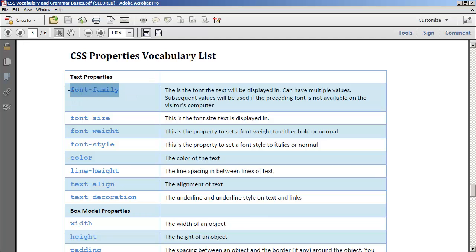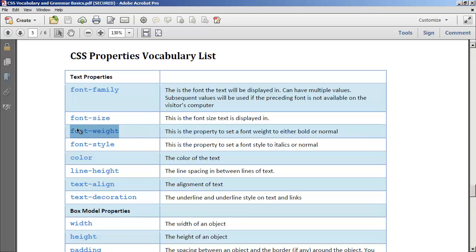Font family is the actual typeface that you're going to use. Font size is pretty self-explanatory. Font weight is usually whether it's bold or normal. Font style is usually whether it's italicized or normal.